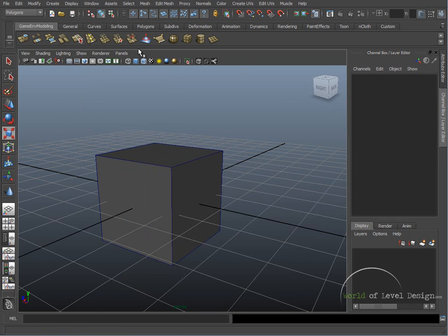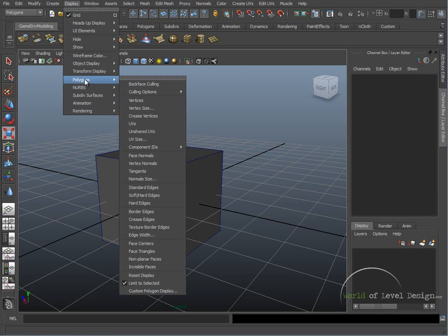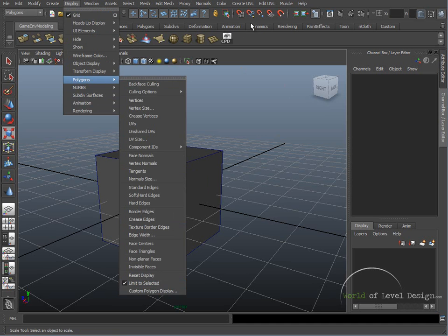So let's do that now. Hold down Control, Shift, go to Display, Polygons, and Custom Polygon Display.